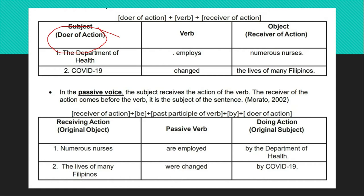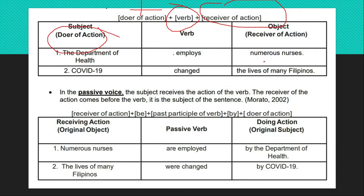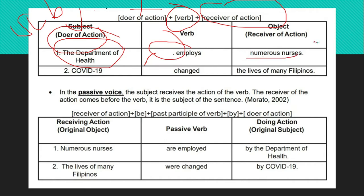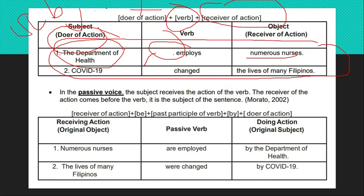The one being talked about is the one doing the action. The form is: doer of the action (subject) + verb + object (receiver of the action). Example: 'The Department of Education employs numerous nurses.' The Department of Education is the subject — the doer. It employs numerous nurses, who receive the action. This is the ordinary, normal form of our sentences — active voice.